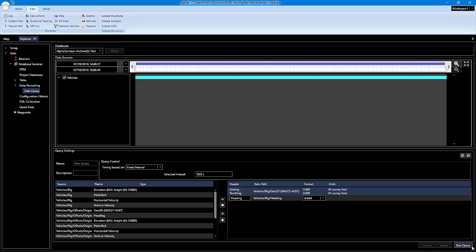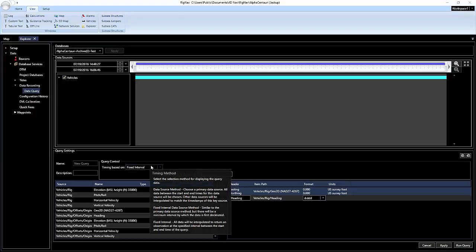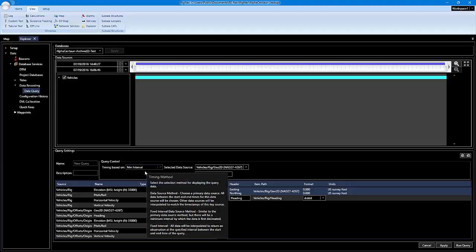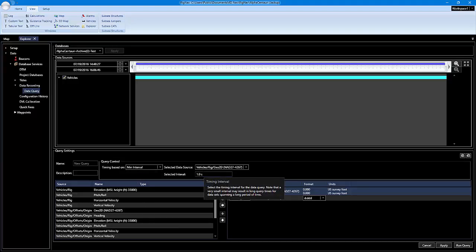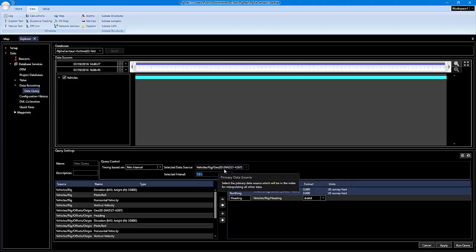The last setting you have is minimum interval. This is based off the same principle as fixed interval, but in addition to the selected interval, you can select the data source. So the timing is going to be based off the start of this geo 2D position at that point of time, and then after that the selected interval is going to apply.